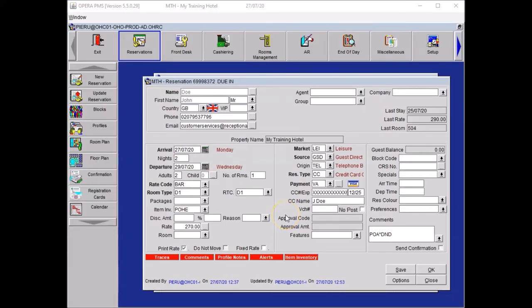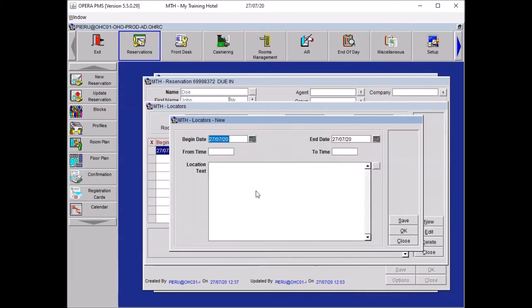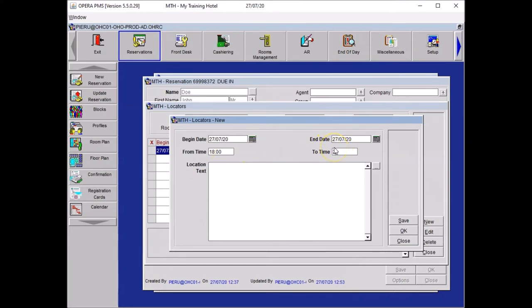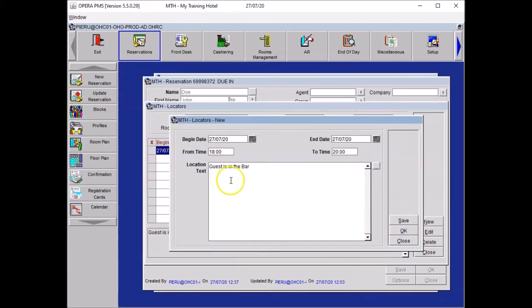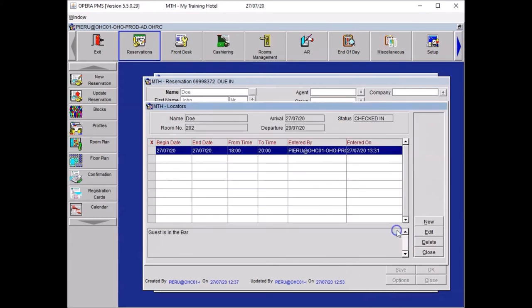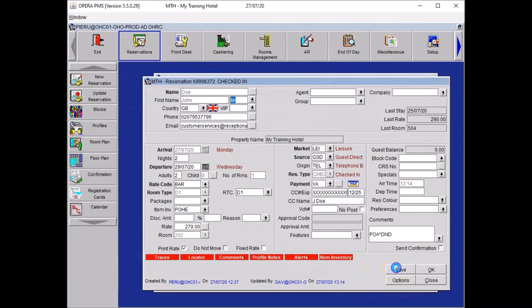Our guest will be in the bar from 6 PM till 8 PM. As you know the location and the timing, it's a locator. Click on options. Select locator. You don't need to change your dates, you just need to put the timing. So that was 6 PM, you need to write it down as 1800. And 8 PM, which is 2000. And then press tab. Now, a good practice is to click on the ellipses just here to find the most common location. And you can see that the guest is in the bar. Press OK. Then you just need to click OK to validate your locator and press close. Close your options window and save.